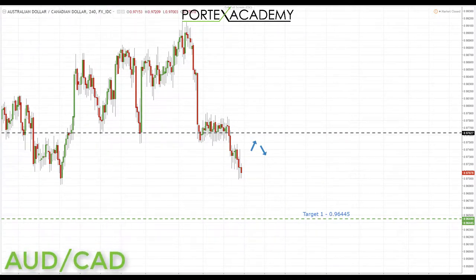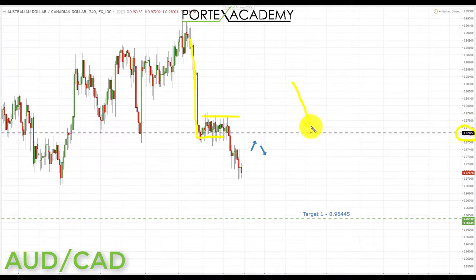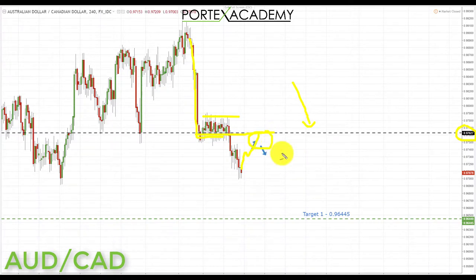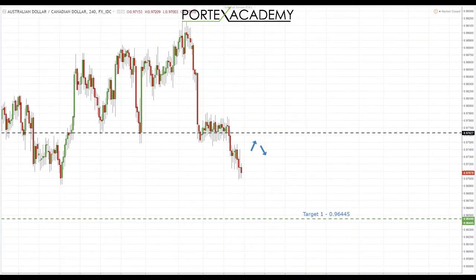Last but not least, AUD/CAD. Last week AUD/CAD was forming a bearish pattern as a sideways move over key support at 0.97627, and we got a break. Going into next week we're looking for further declines. If we get a pullback and retest of broken support turned resistance, that will be a great place to look for bearish formations and patterns, targeting shorts down to the next key support at 0.96445.